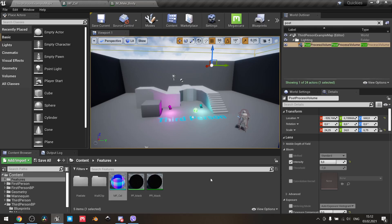You don't need any normal map, but in order to receive a pretty decent result, you need to make some high-contrast, fancy diffuse or albedo textures and play around with the post-process volume in your level.